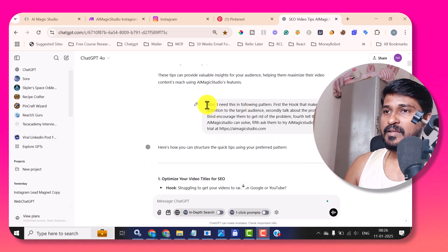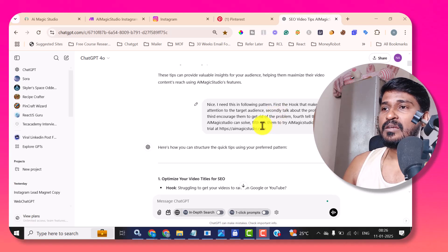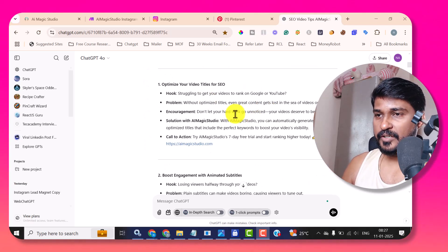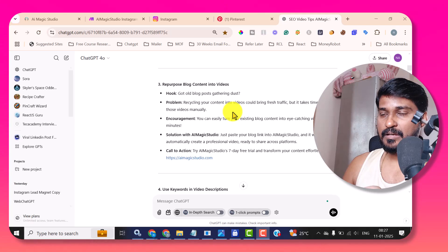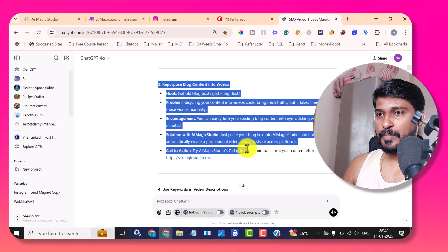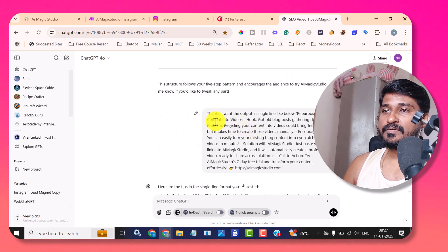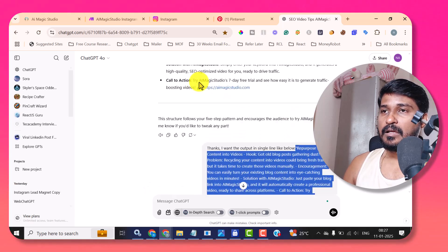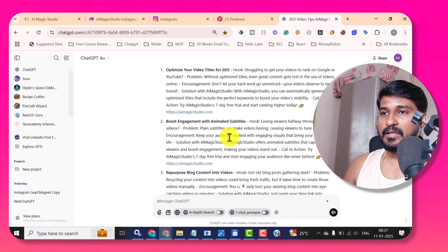Then I simply asked: 'I need this in the following format — first the hook that makes attention to the target audience.' That blueprint I explained, I just provided to ChatGPT. For that, ChatGPT returned the topics like this. Then to provide the same thing to AIMagicStudio, we need to provide everything in a single line. So I asked ChatGPT itself, 'I want the output in a single line like below,' and provided some example. ChatGPT then provided each topic in the same manner.